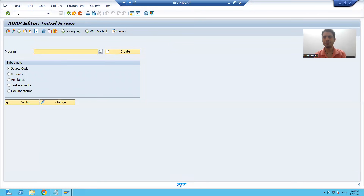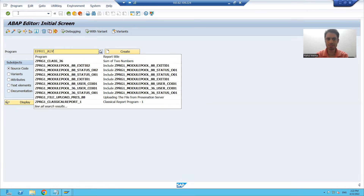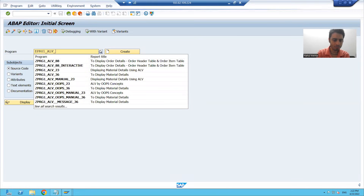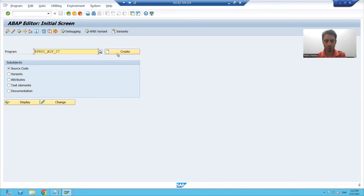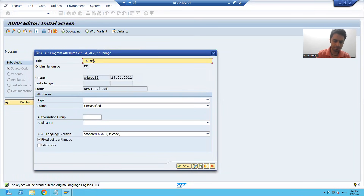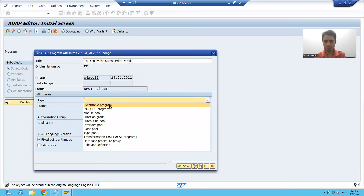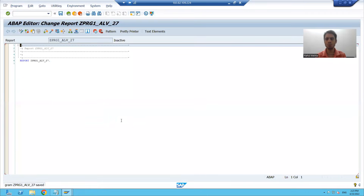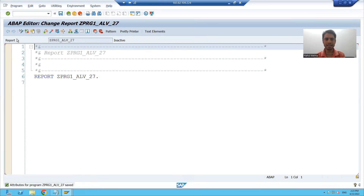I will go to SE38 transaction code to create a program. I will give a name to the program — suppose 'ALV program'. I will click the create button and give a title to the program to display the sales order details. I will choose the type as executable program, save it as a local object, and then activate the program.